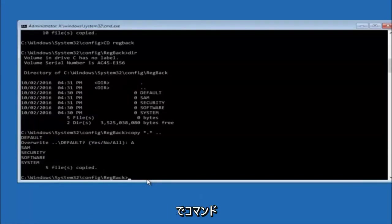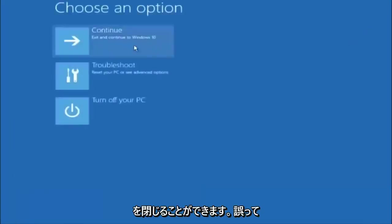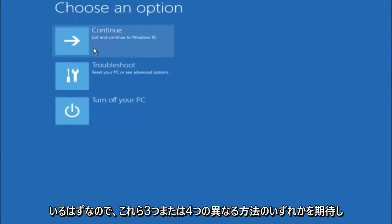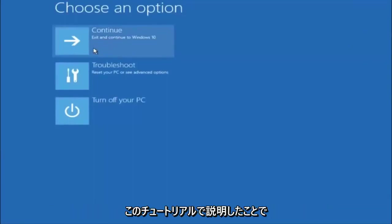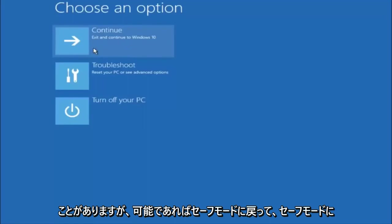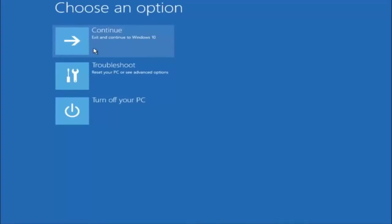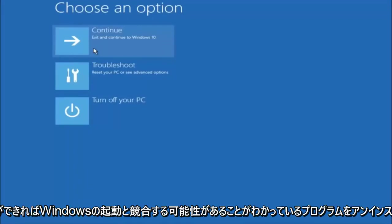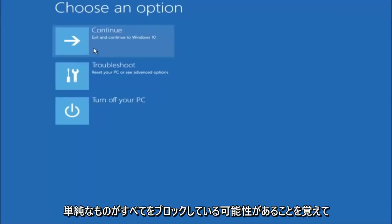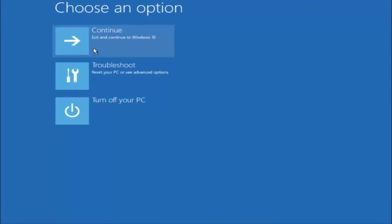At this point you should be good to go. Close out of the Command Prompt window and if you continue to Windows, you should be all set. I hope one of these three or four different methods we went through helped you guys out. Also, try going back into Safe Mode if possible and uninstalling any programs you know might be conflicting with Windows startup — something very simple like that could be blocking everything. I hope this tutorial helped, and I'll catch you in the next one. Goodbye.